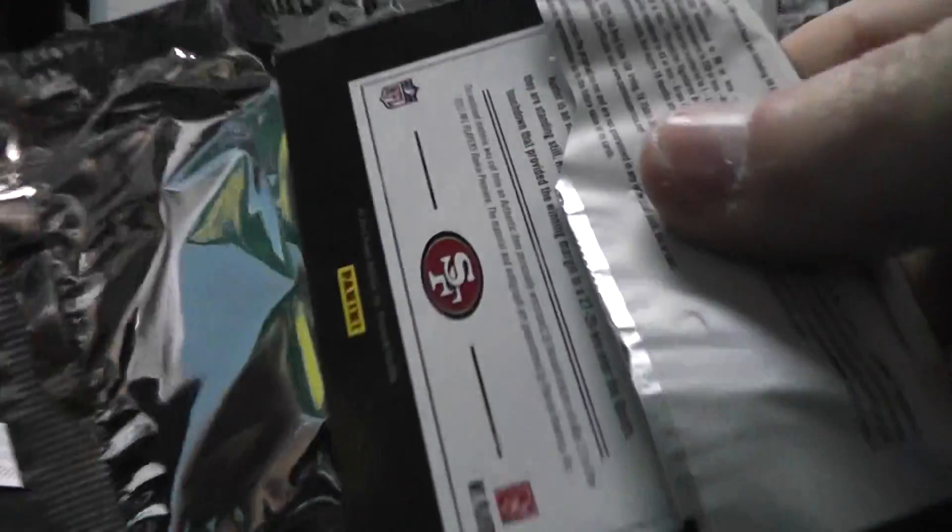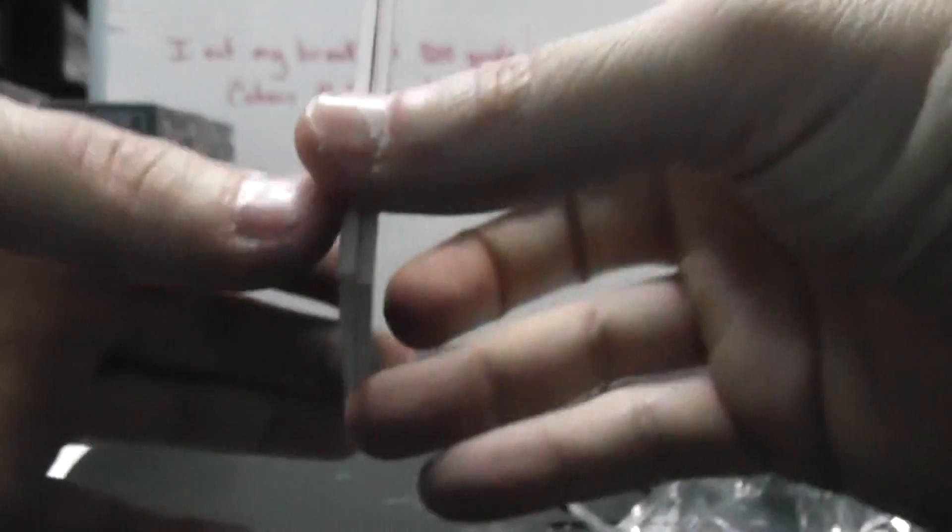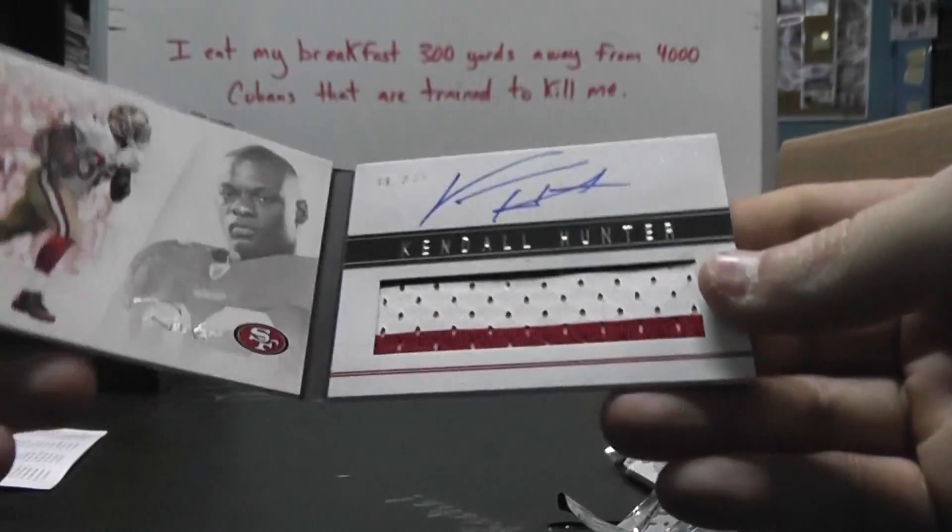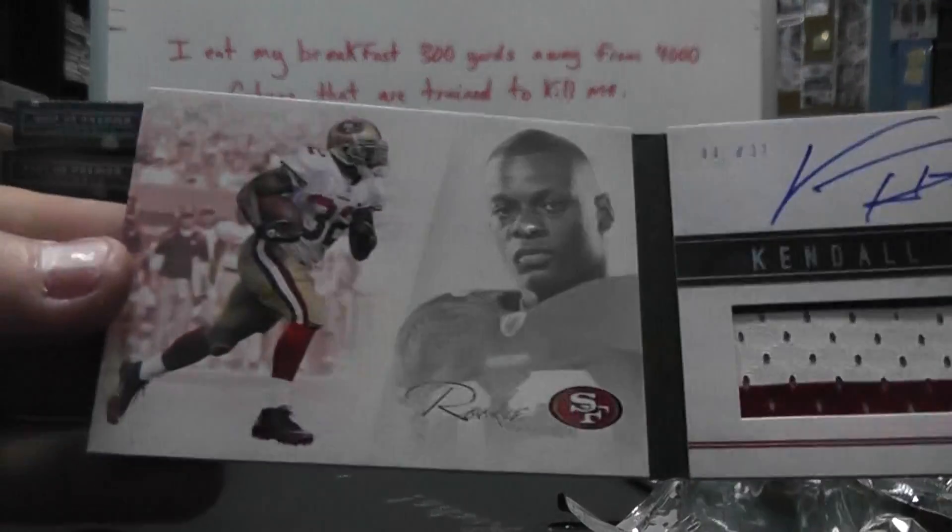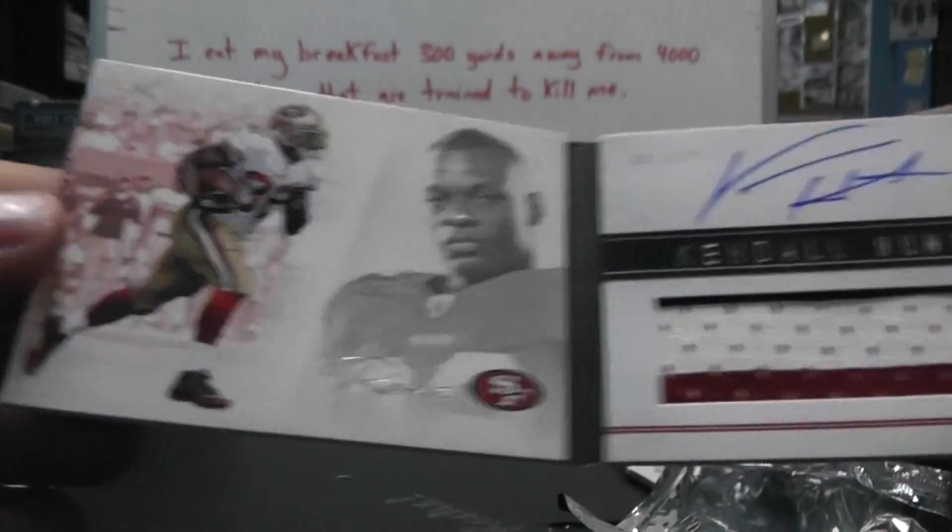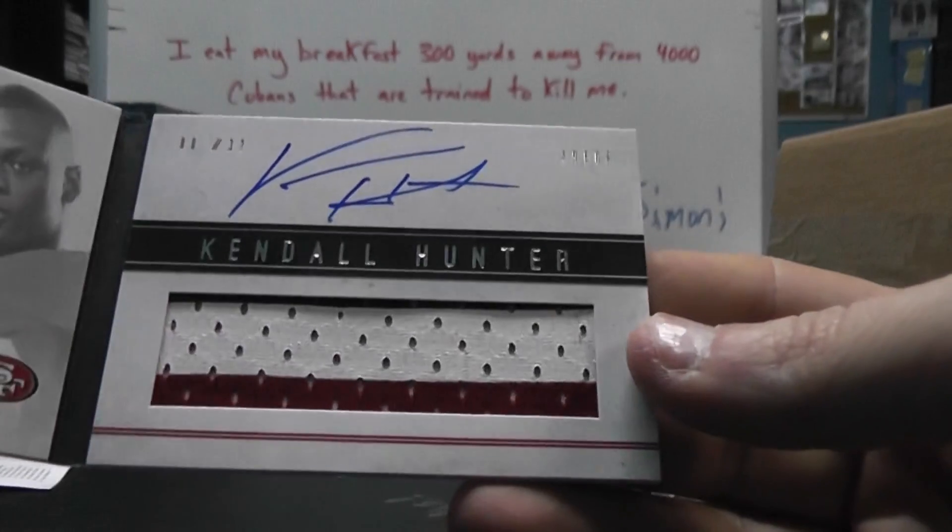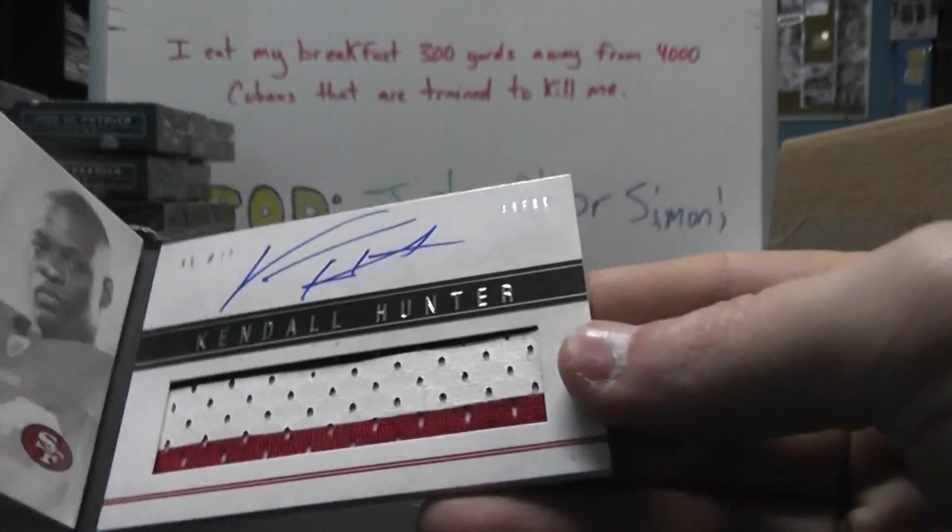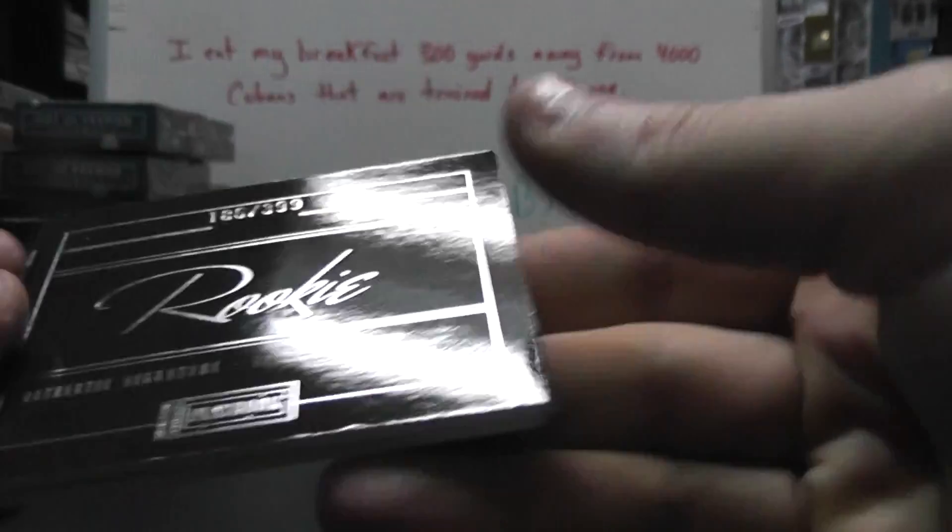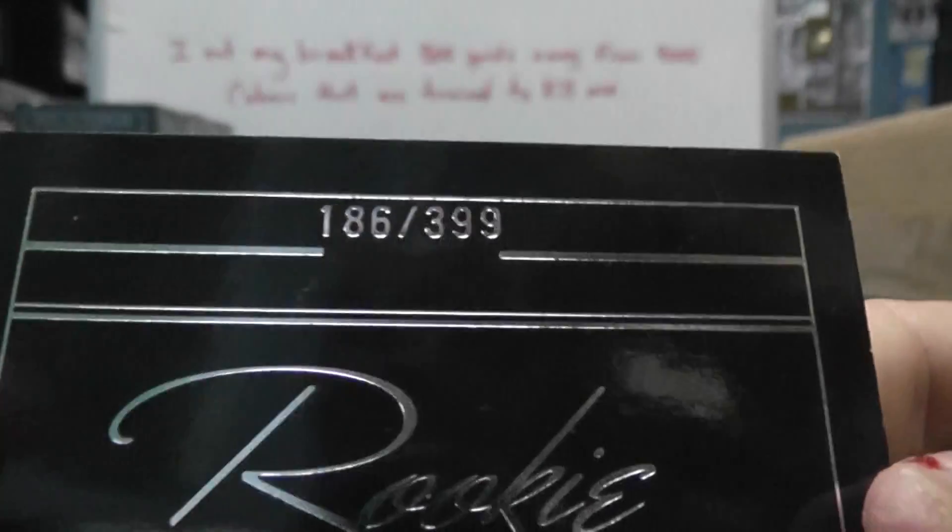Plays for Sam Friend. Number 2, 399, Wayne Kennel Hunter. I was hoping you got a Kaepernick there for you, but 186, 299.